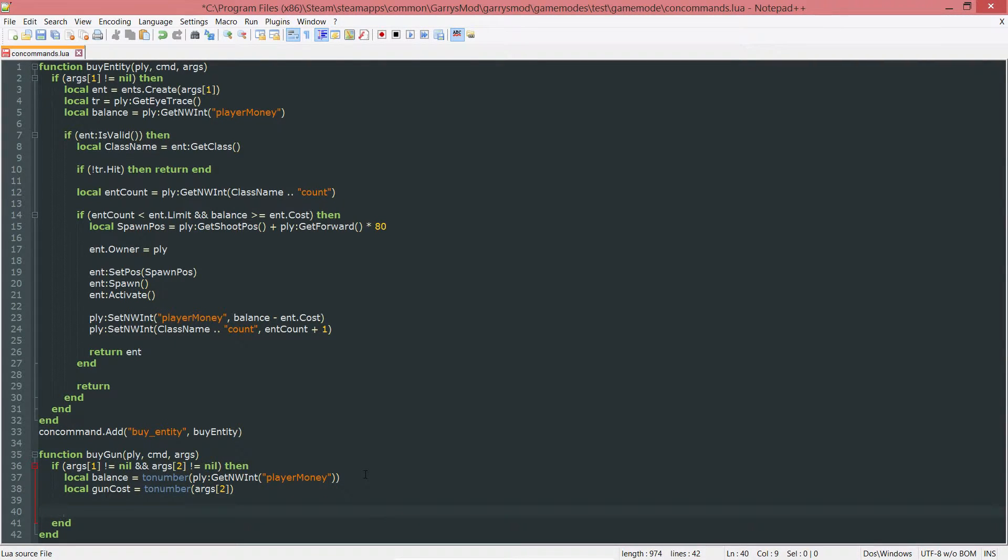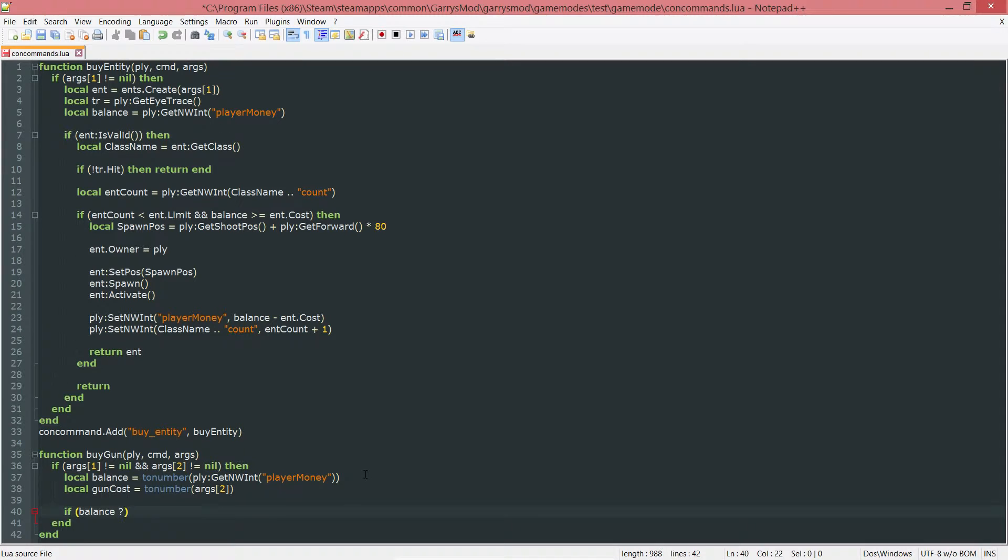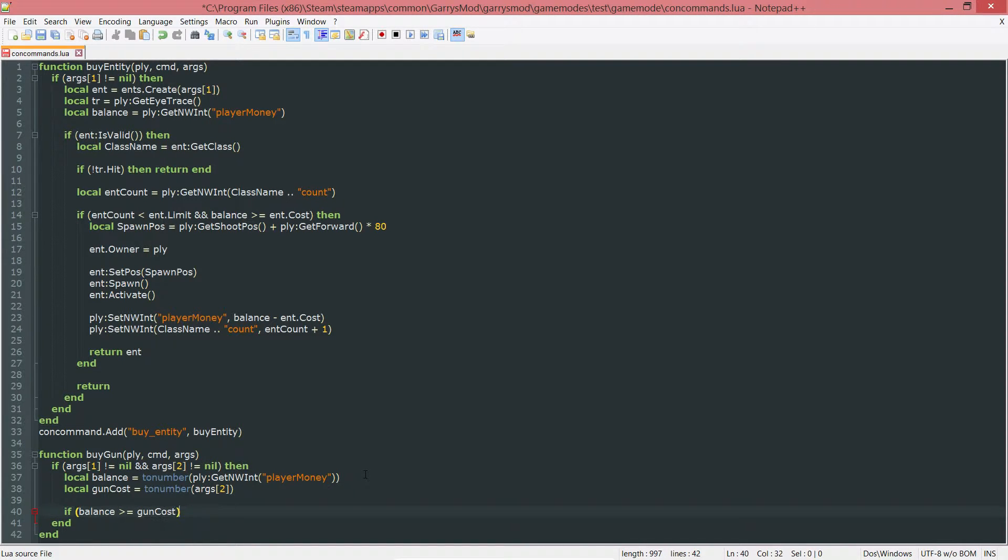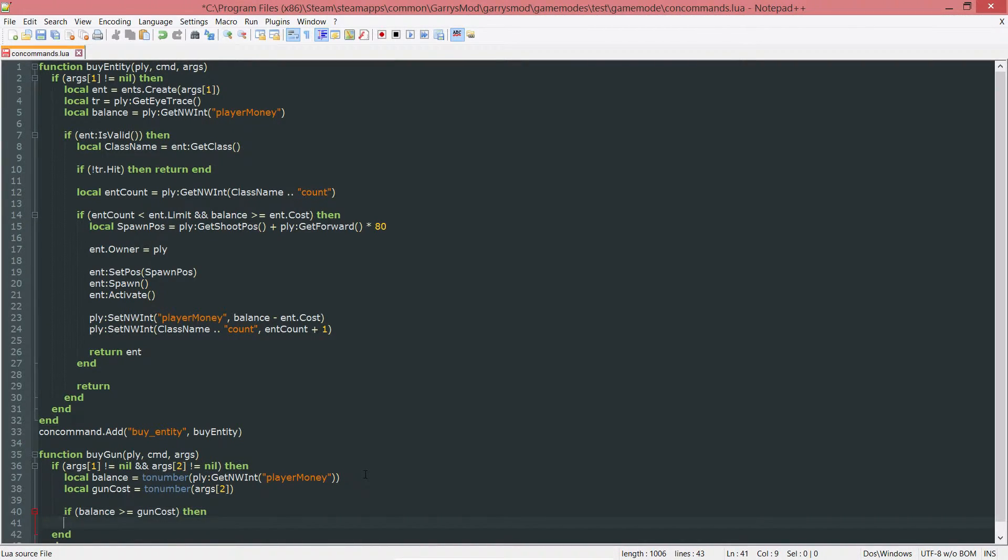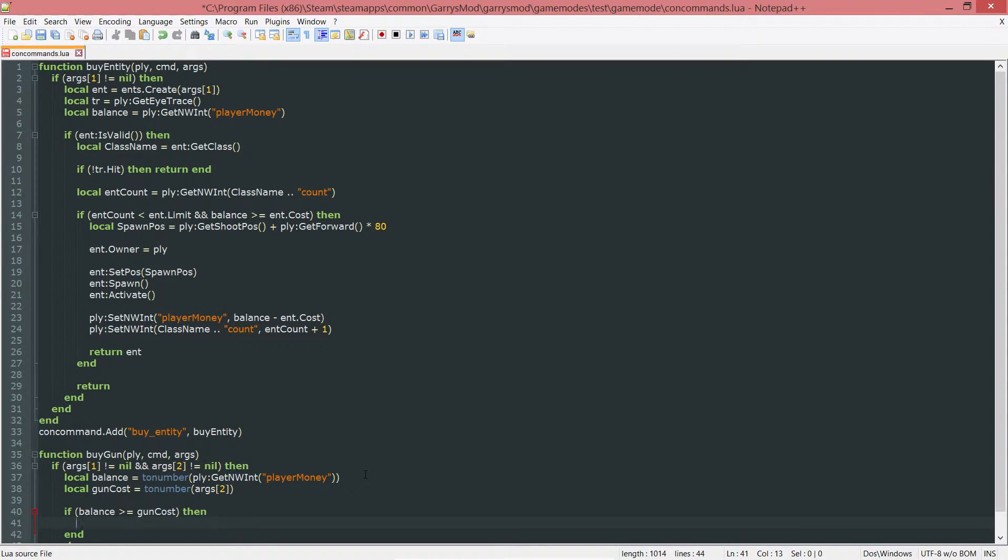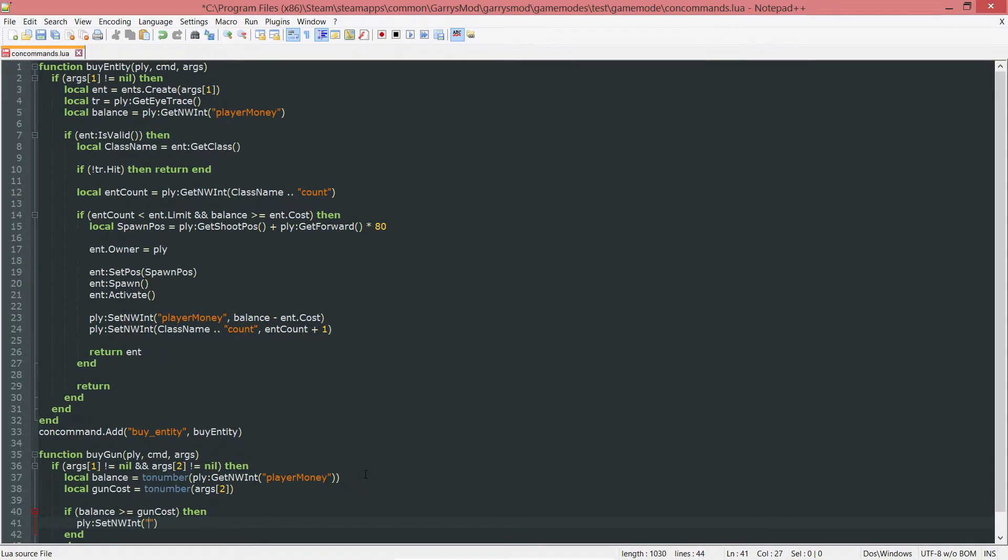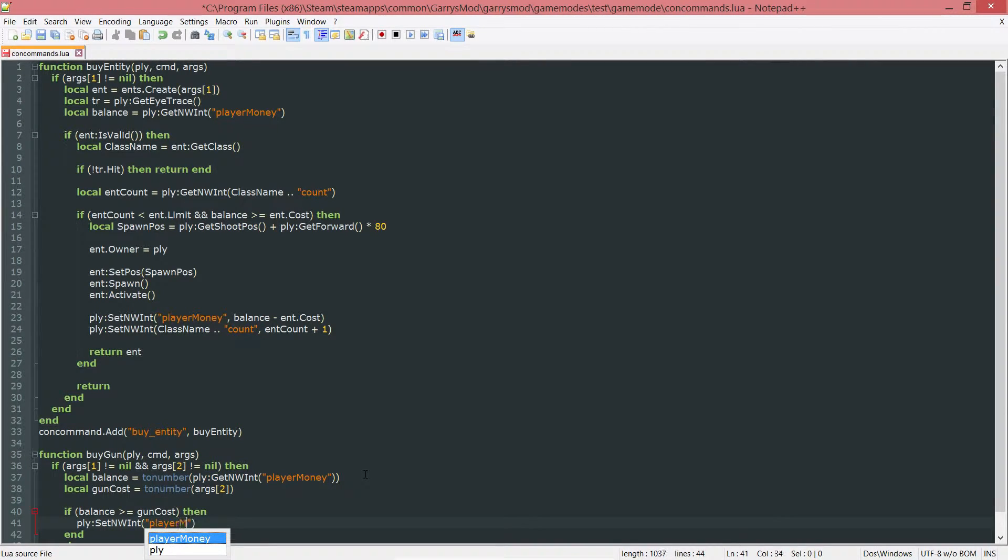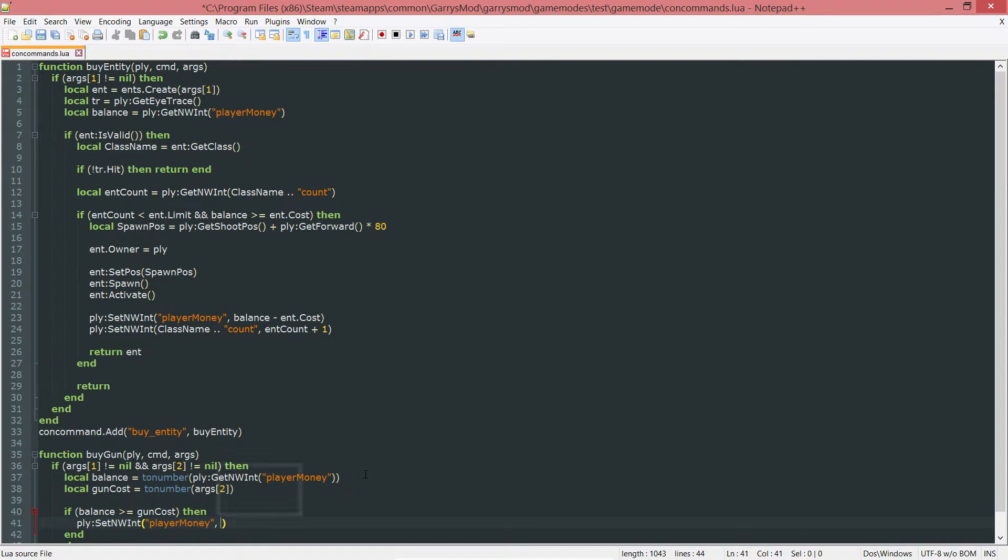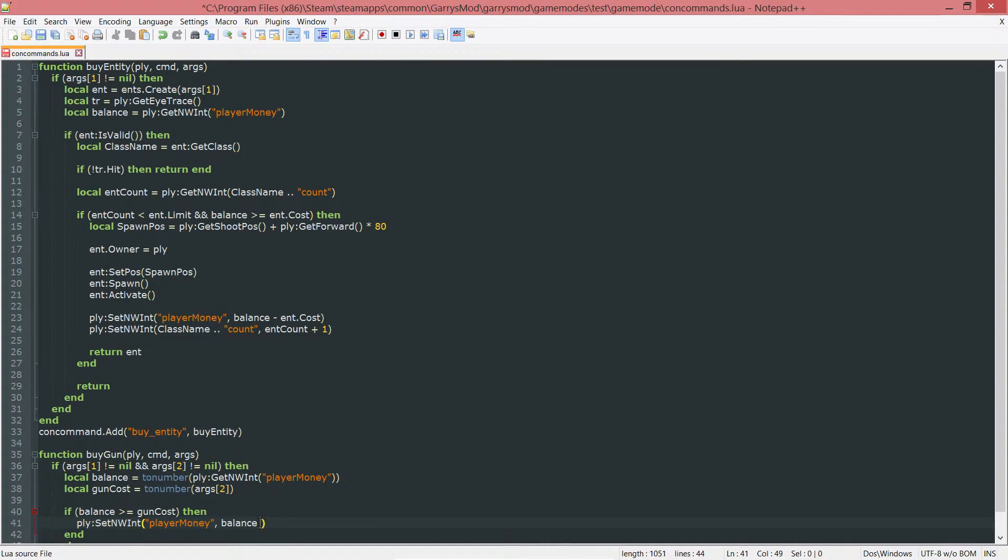And once that is done, we want to do a quick if statement here that's going to check if the balance is greater than or equal to the gun cost. And if it is, then we want to go ahead and first of all, set the player money networked int to whatever the balance is minus the gun cost. So PLY colon set NW int. And the NW int that we want to set is player money. And we want to set that to their current balance, which is just this variable up here, minus the gun cost.